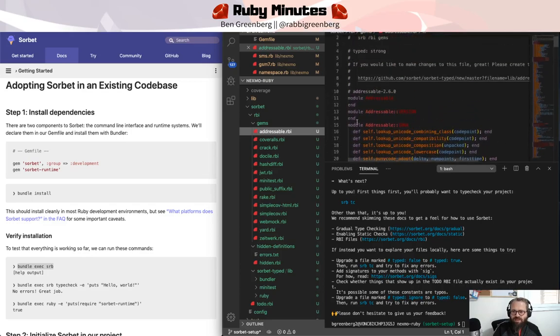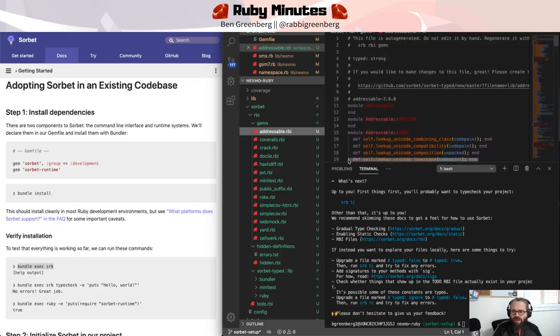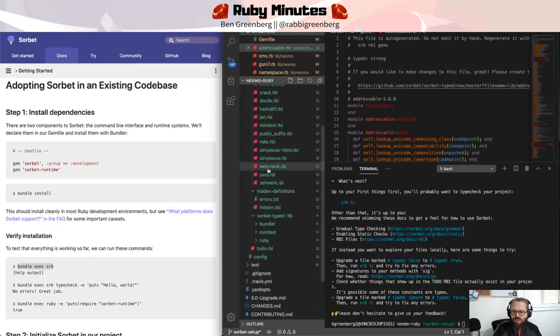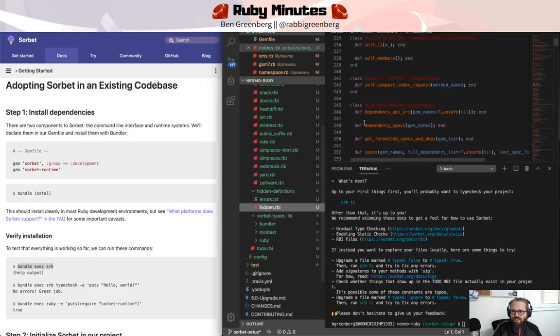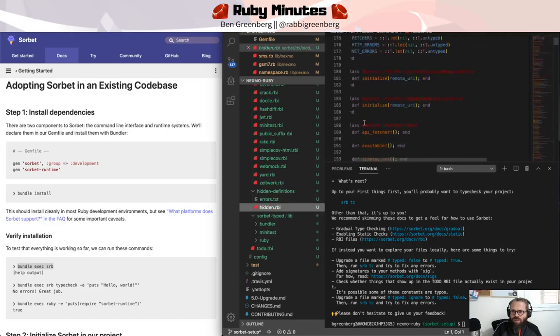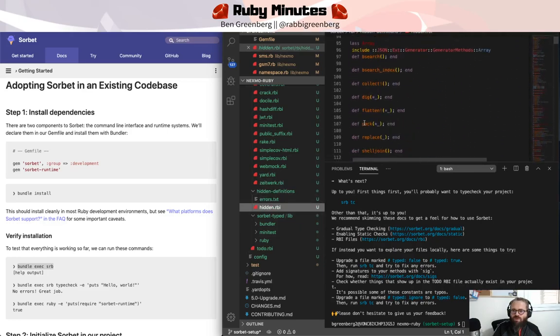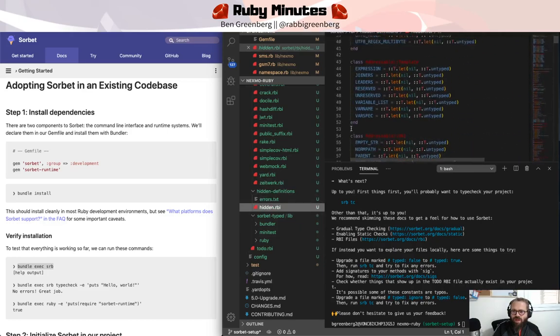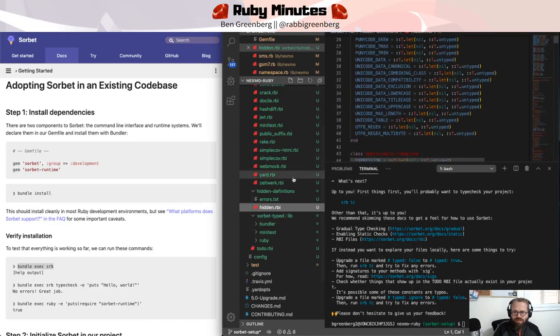including hidden definitions, things that are not yet available for Sorbet to be analyzing. But we have things like under Rake, we see all the methods under the Rake module,